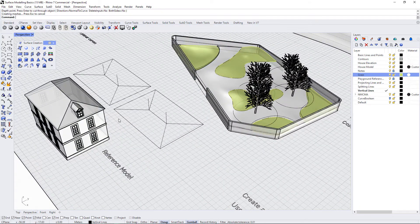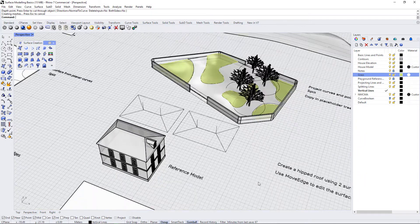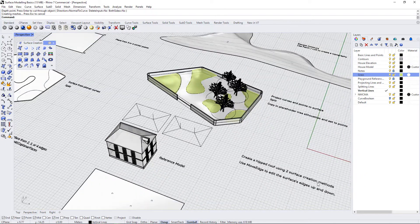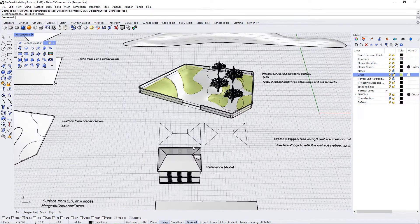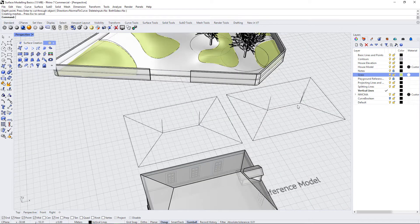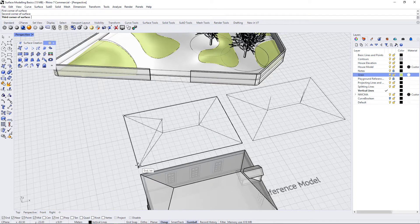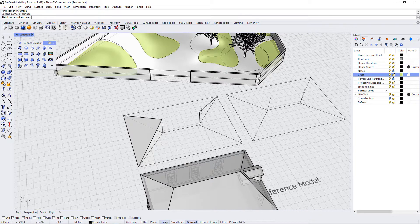So how could we do this? There are a couple different methods. It says to use two surface creation methods, so I'm going to use one method for this side of the roof and one method for the other. For this one I'm going to use the surface from three or four corner points, matching them up with the end points and the high points on the verticals, and create the surfaces that way.